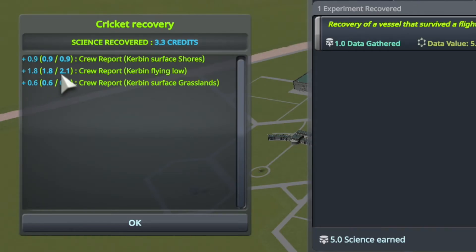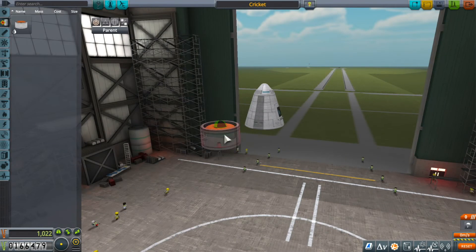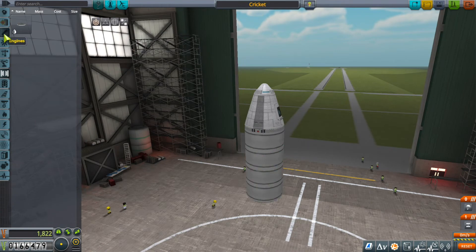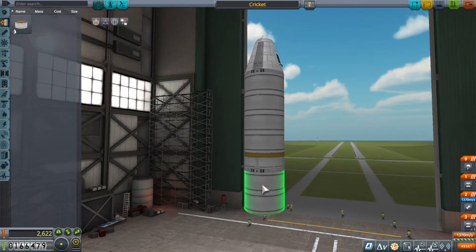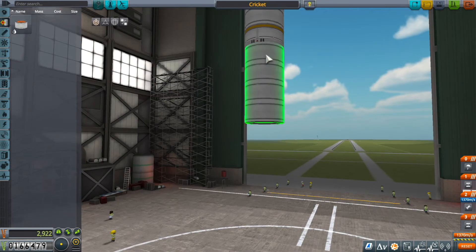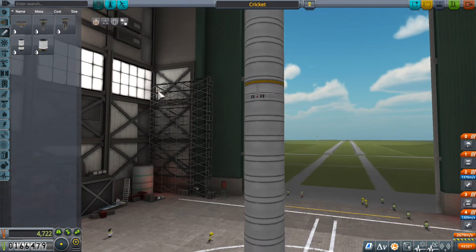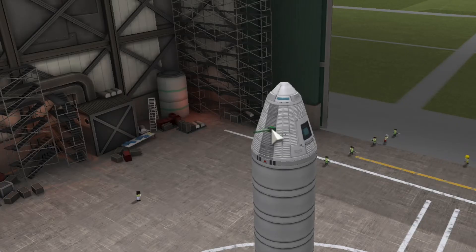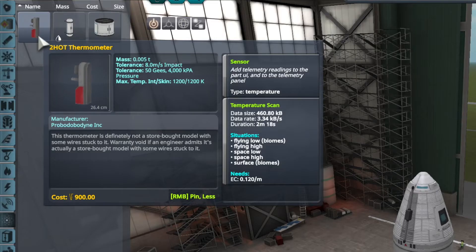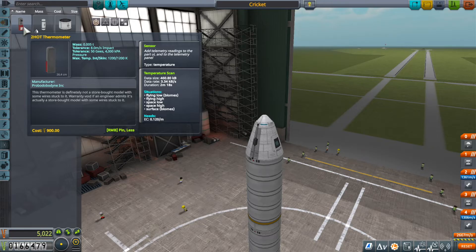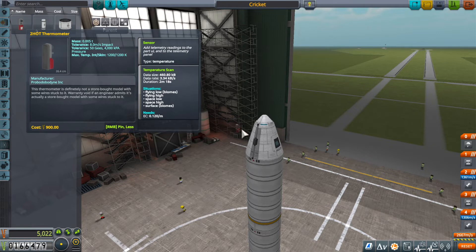After recovery, Kerbalism displays a summary of how many science points you get for the data on the vessel. Now it's time to build a rocket that can reach orbit. This time we add an antenna because we are going to record and transmit data at the same time. We also unlocked a new experiment: the thermometer.